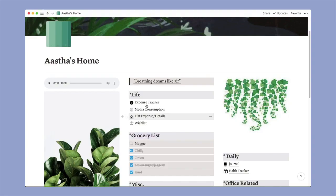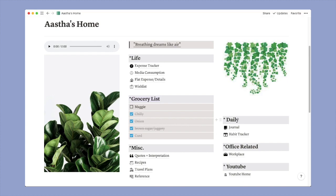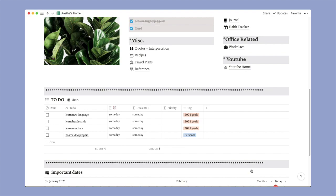Moving on, next we have a tour to my Notion. So this is my home page. I have divided it basically into six parts - Life, Daily, Office Related, YouTube, Miscellaneous - and there is one section for grocery list.